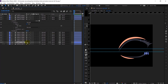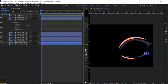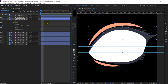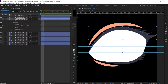Right now we are going to animate this big eyelash layer — specifically the path of this particular shape layer. I will put a keyframe on the initial frame, then jump to the next three frames.